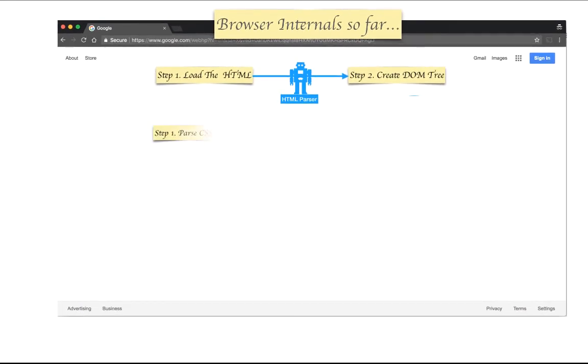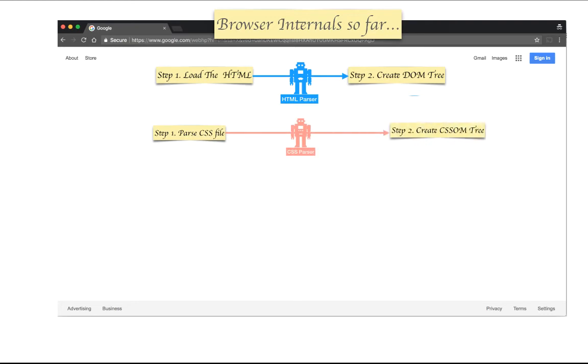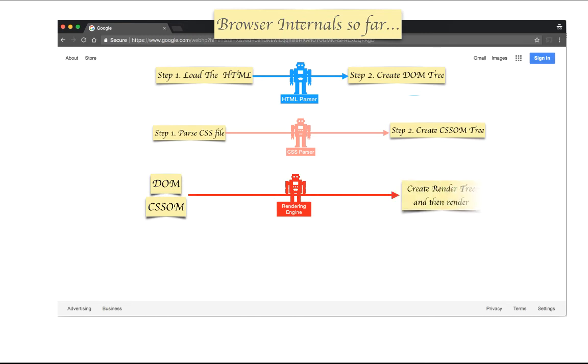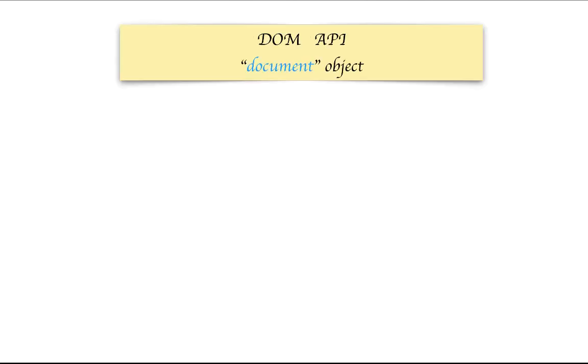So the browser internals so far: you have an HTML parser that loads HTML and creates a DOM tree, you have a CSS parser that loads the CSS file and creates a CSSOM tree, and you have a rendering engine that takes DOM and CSSOM, creates a rendering tree, and then renders it.